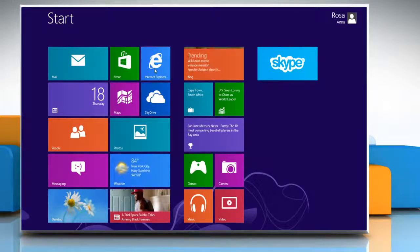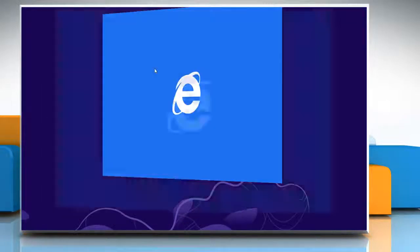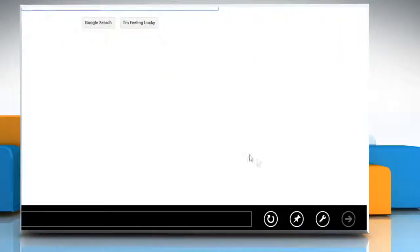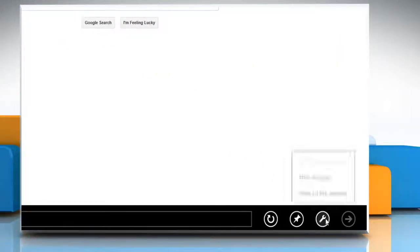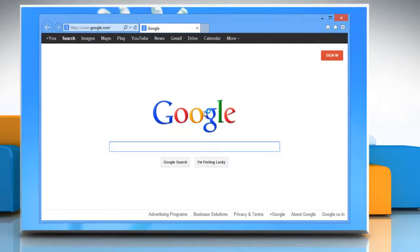On the Start screen, click on the Internet Explorer tile to open the browser. Click the Wrench icon on the bottom menu, and then click on the View on the Desktop option from the menu.